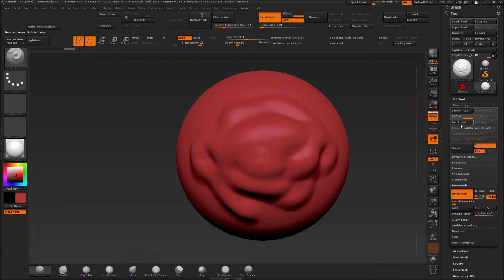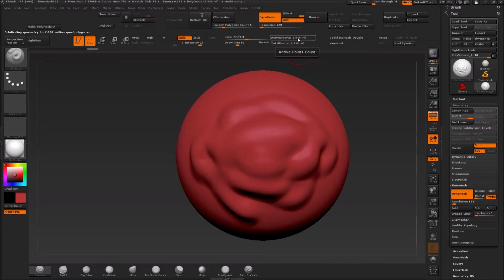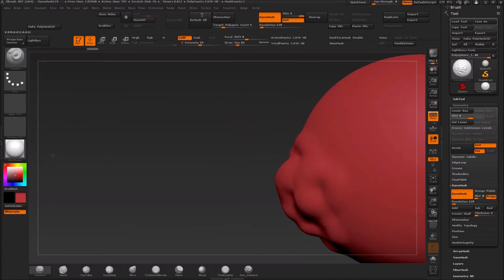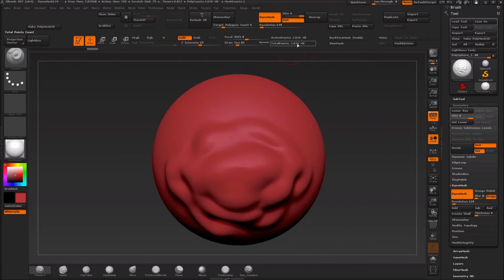Right now it's at subdivision level 2, so pressing Ctrl+D again is going to divide it again, and every time we do it the active polygon count is going to increase. I tend to do it a few times — like four subdivisions, maybe more depending on how much I want. At 2.8 million it's not too bad; it sounds like a lot but it's fairly okay, maybe starting to lag a little bit. I've had meshes at 6 million, and people with stronger computers work at even higher numbers.